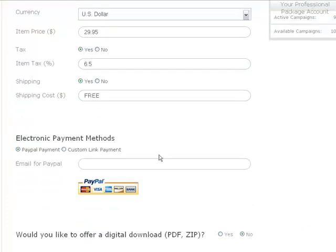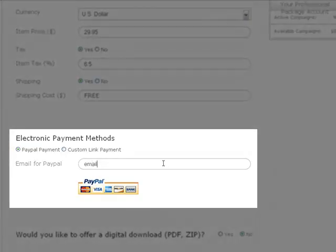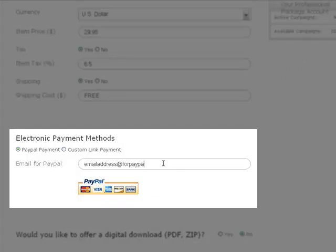If you use PayPal to receive payment for your products, you can simply enter the email address you use when logging into PayPal, and we'll do the rest.